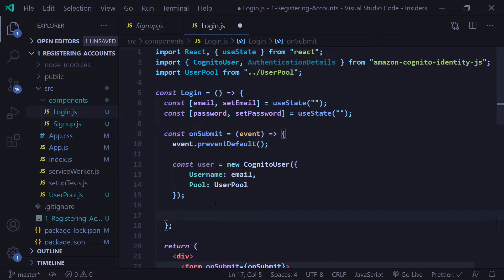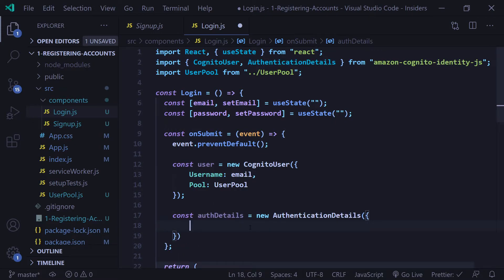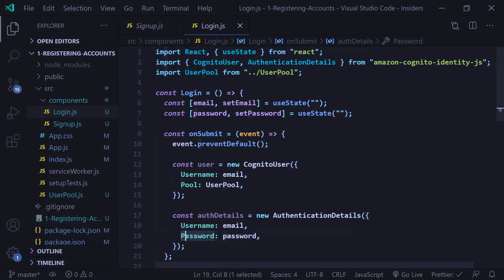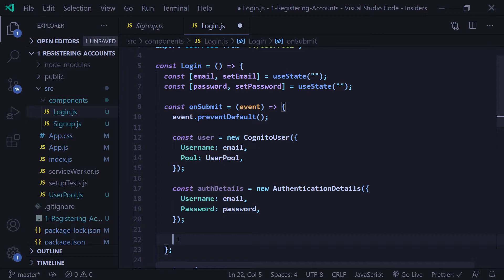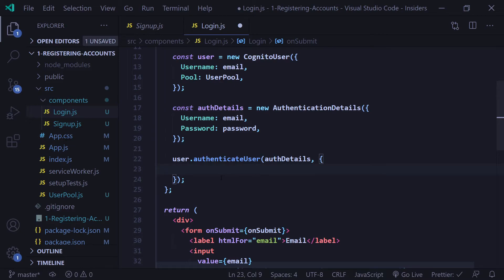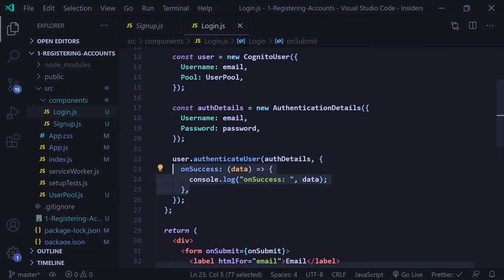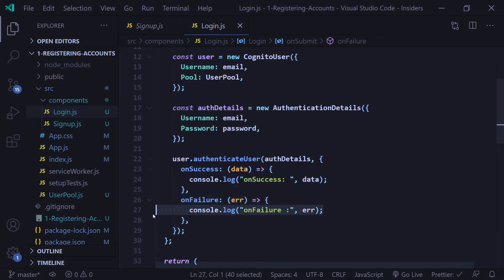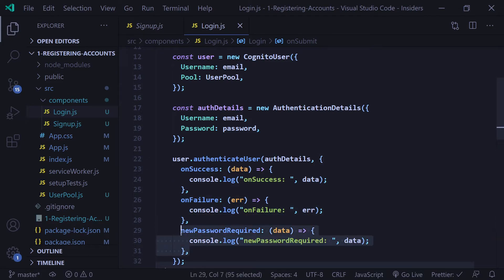Next we're going to create our AuthenticationDetails. AuthenticationDetails accepts an object with two keys: the first key is Username with a capital U, and the second key is Password with a capital P. Then we authenticate our user by calling authenticateUser, passing in our AuthenticationDetails, and a second argument object with callbacks: onSuccess, onFailure where we console log the error, and newPasswordRequired where we console log that as well.